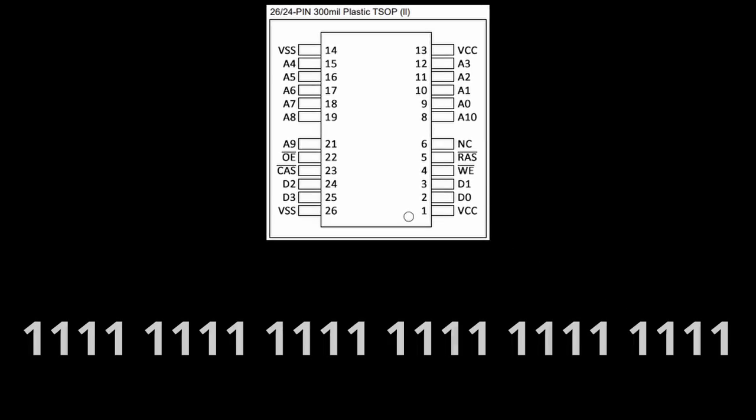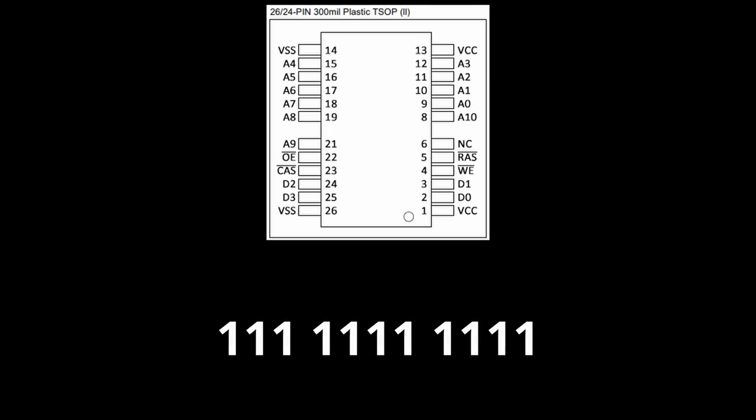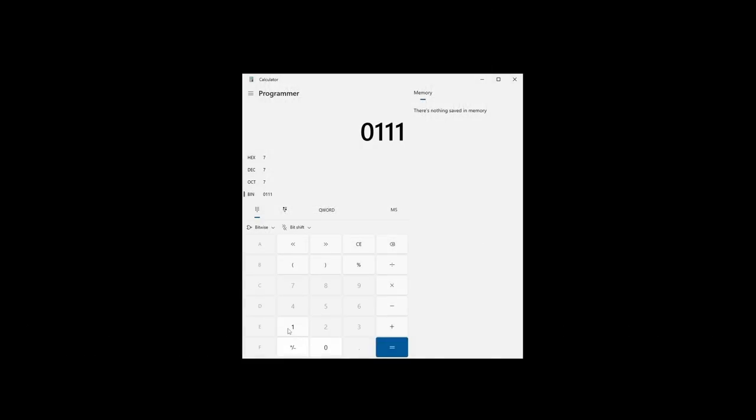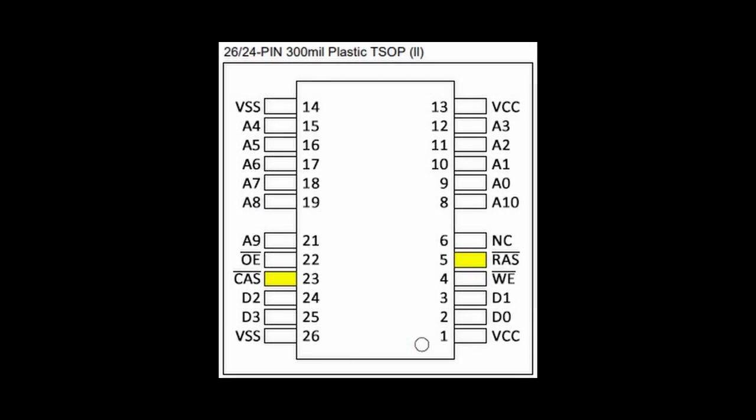So we would need 24 address pins to address each bit, but we only have 11 pins available on the chip. With 11 address pins, we can only address 2048 bits. That is not enough. This is where the two control lines come in play.